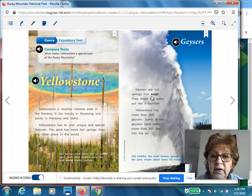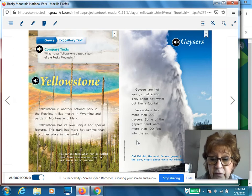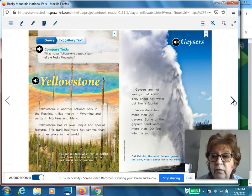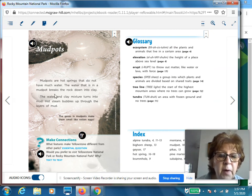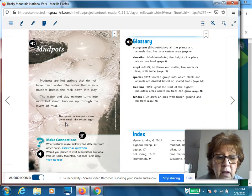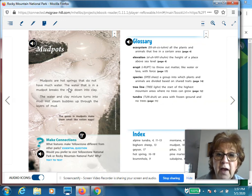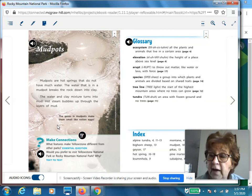Geysers are hot springs that erupt — they shoot hot water out like a fountain. That's a bold word, and the text tells us what it means. Yellowstone has more than 200 geysers, and some send water more than 100 feet in the air. Old Faithful, the most famous geyser in the park, erupts about every 90 minutes, which is why it's called Old Faithful — because it's so regular. Mud pots are hot springs that do not have much water. The water breaks down the rock into clay, and the water and clay mixture turns into mud. Hot steam bubbles up through the layers of mud. The gases in mud pots make them smell like rotten eggs. What features make Yellowstone different from other parks? It's all of this thermal activity — the hot springs, geysers, and mud pots.